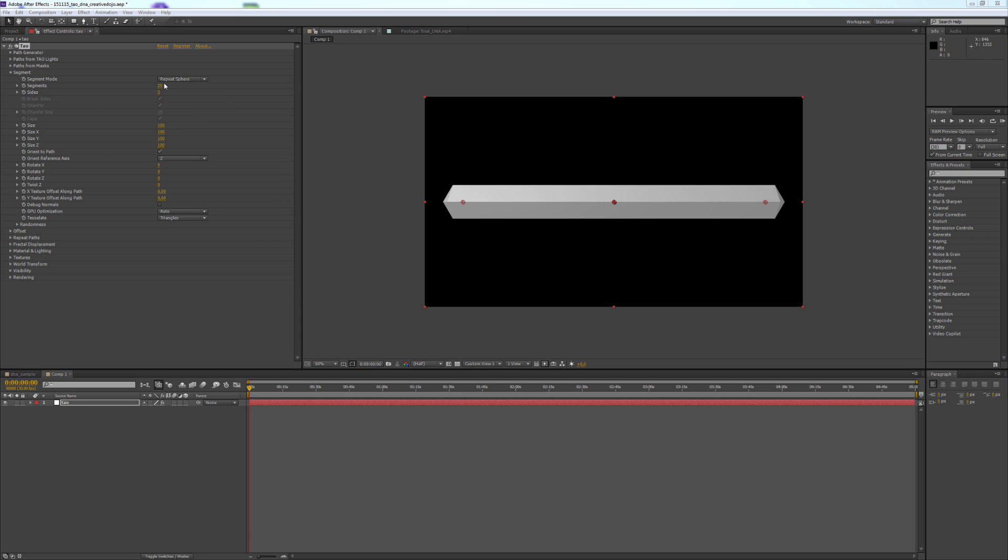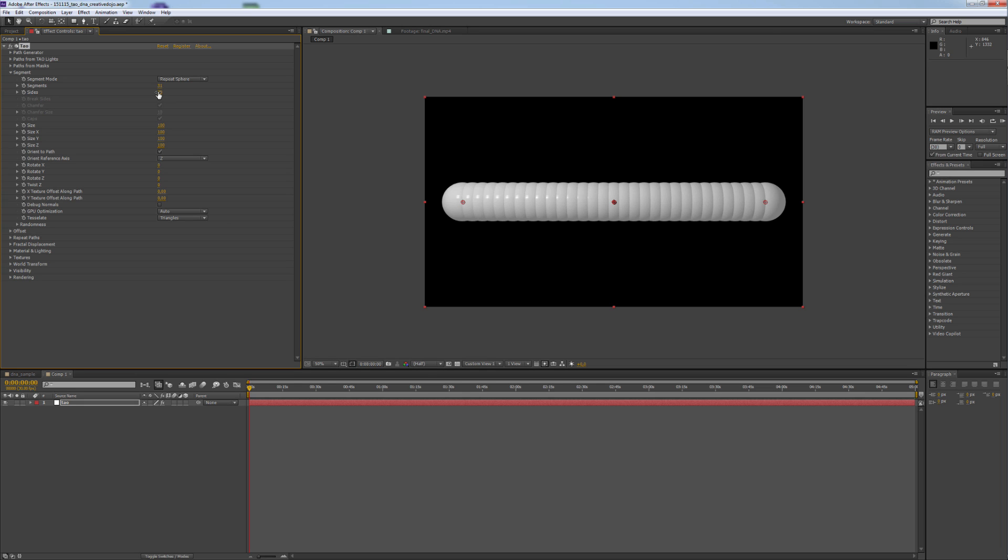So we change the Segments to 31 or around 30. It's not that much of a deal. The Size to around 70. And we change the Overall Size to 50.